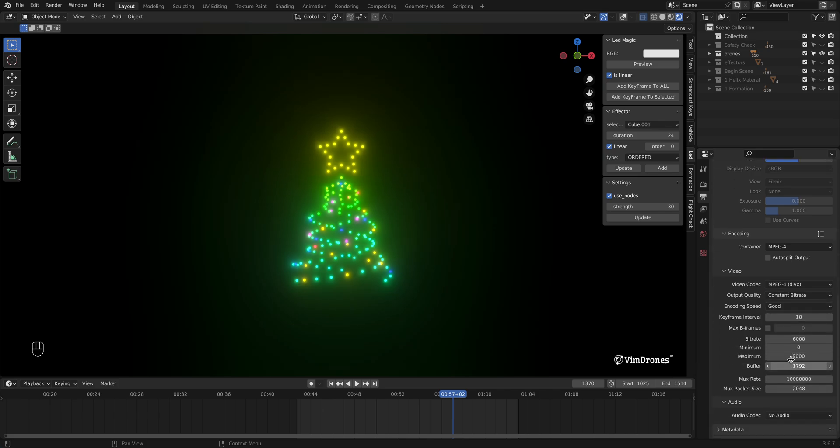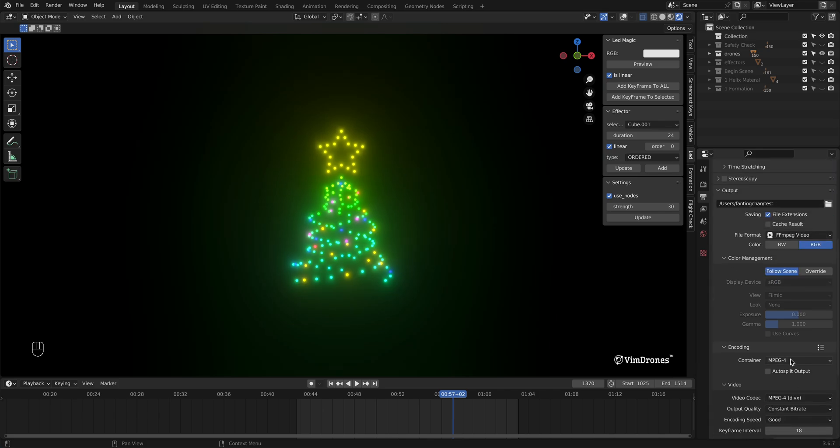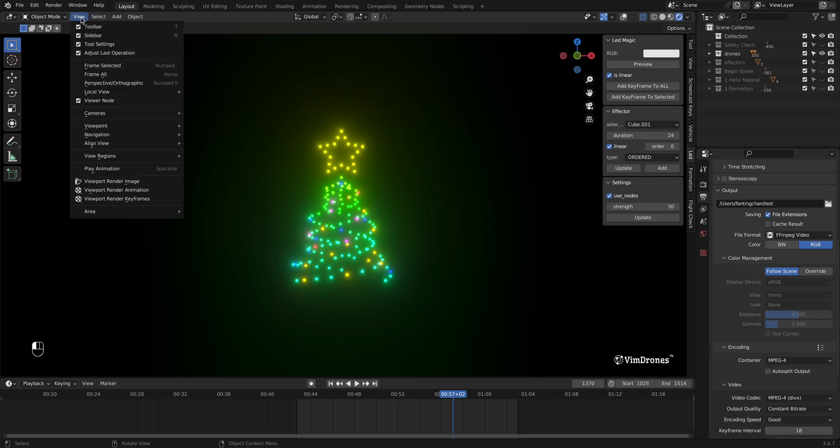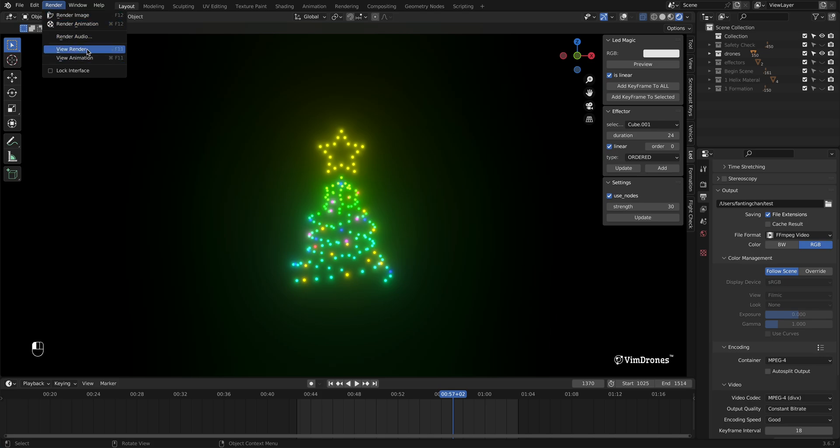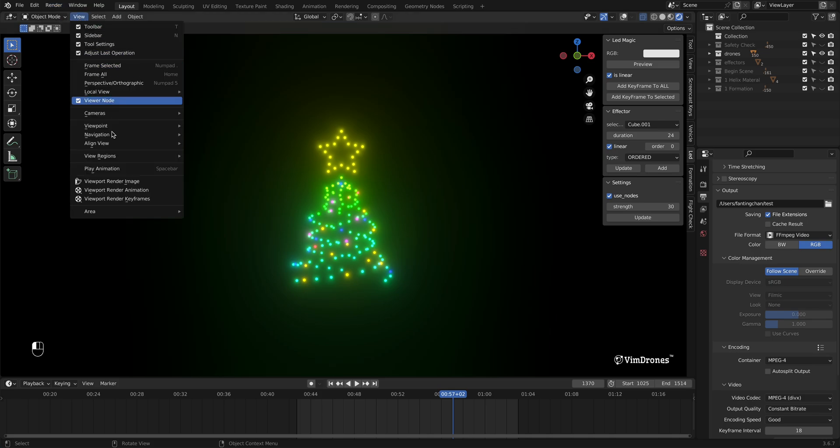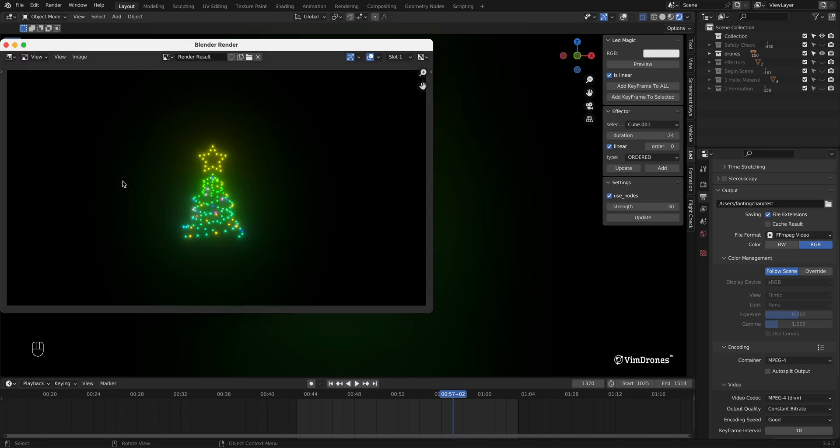Here we can render the animation directly in the 3D viewport. This way there's no need to set up a camera or spend a lot of time rendering the animation. In the menu, we can click View, Viewport Render Image to preview the rendering effect.